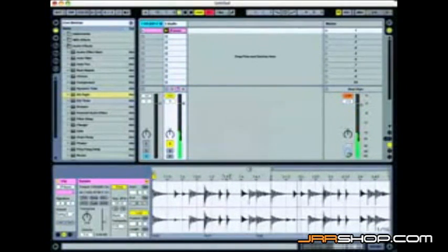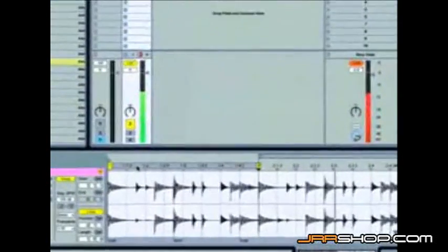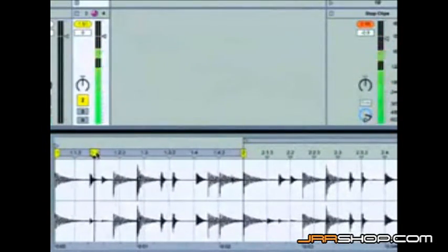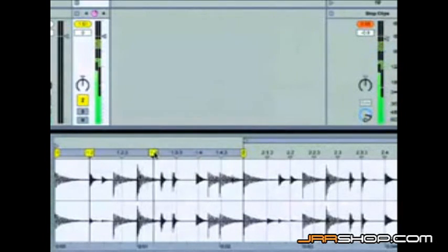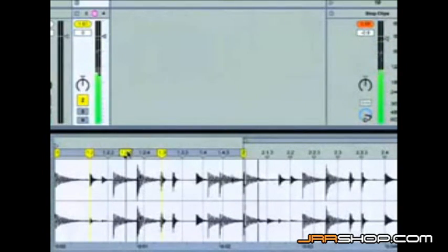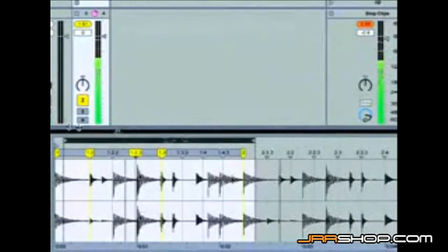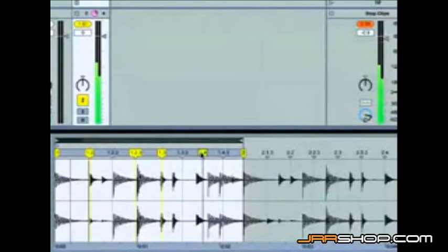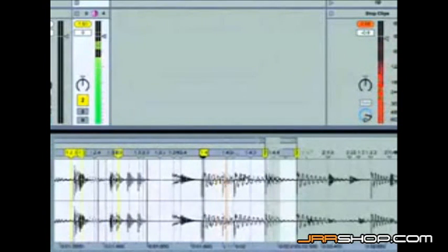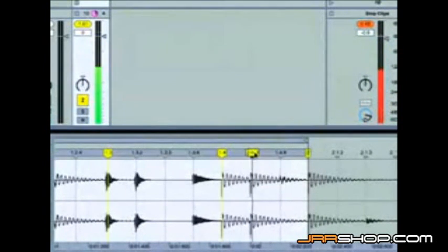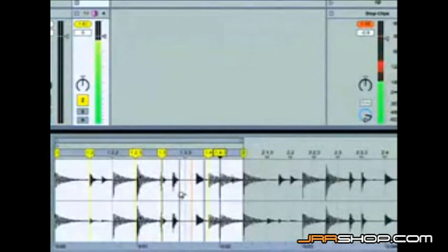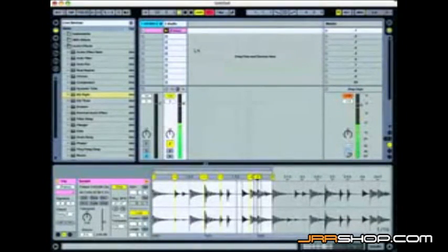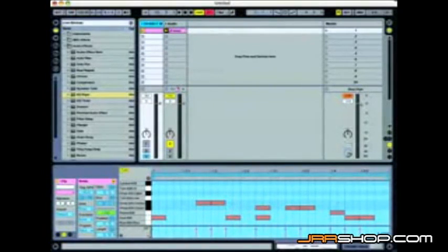And like I said before, this opens up all kinds of possibilities for turning on warp markers, doing some really interesting warping here. Let's go ahead and bring our loop brace back up, just loop the first bar. Zoom in a little bit more. So there you go. Turning MIDI into audio by using our freeze function.